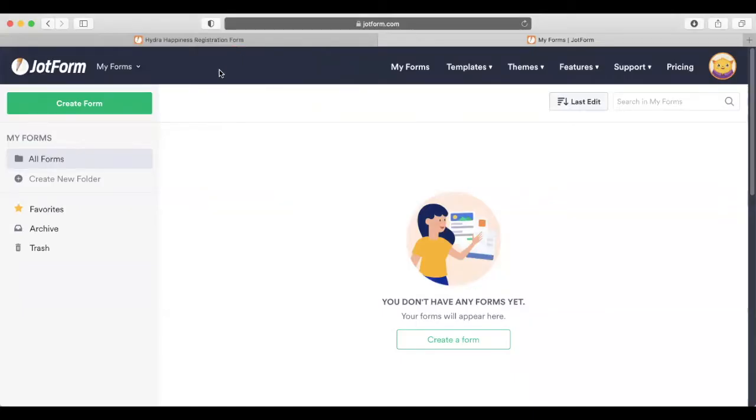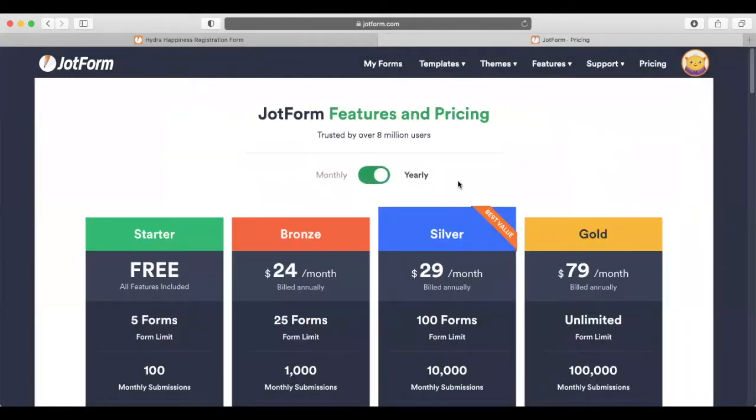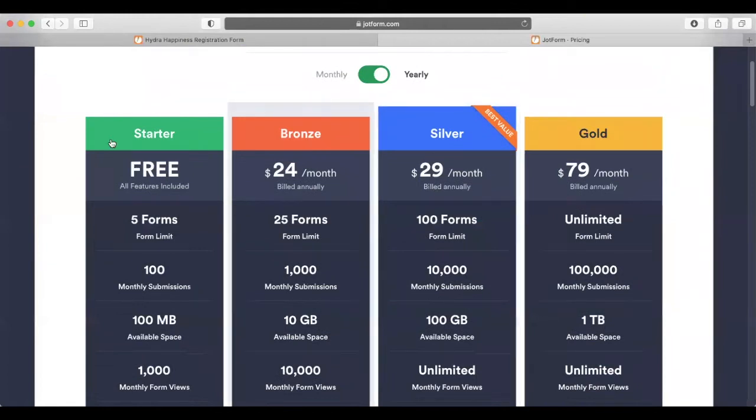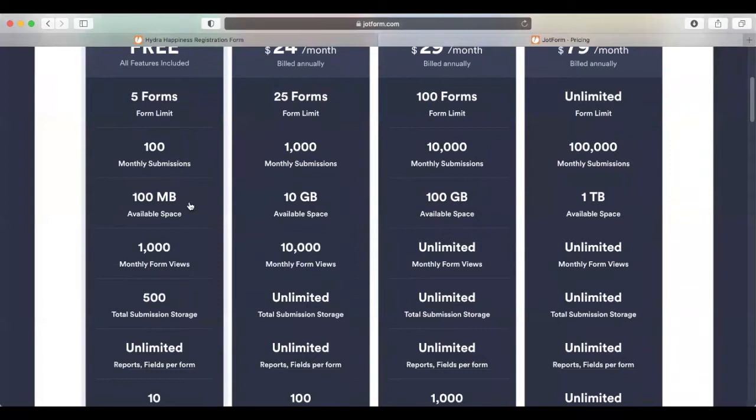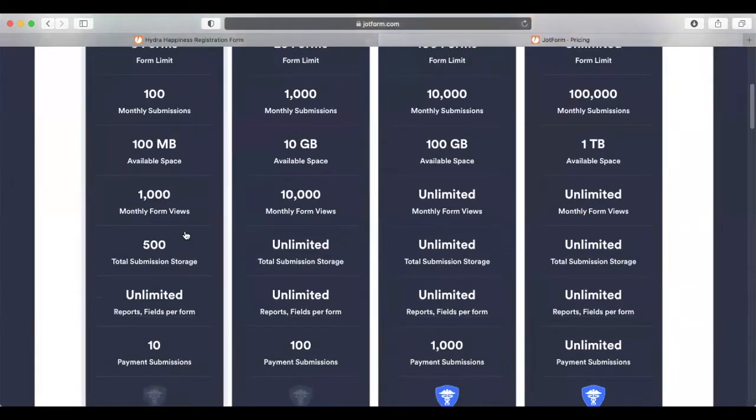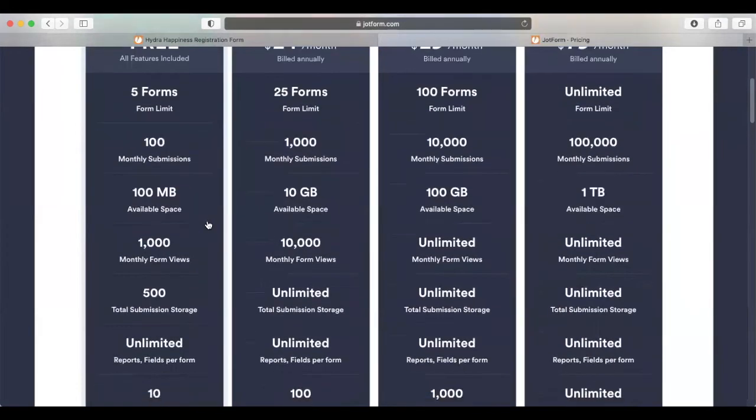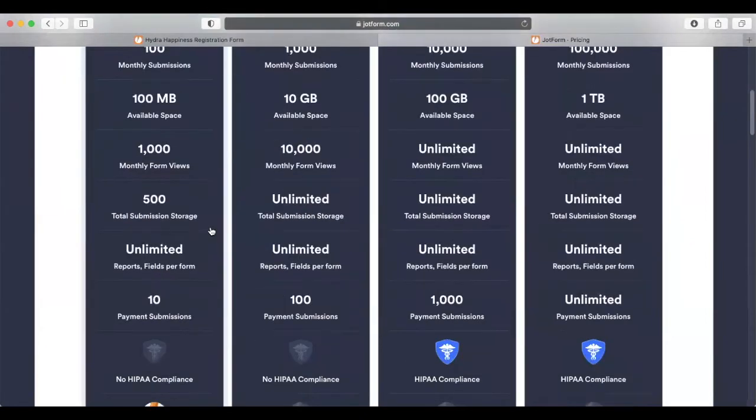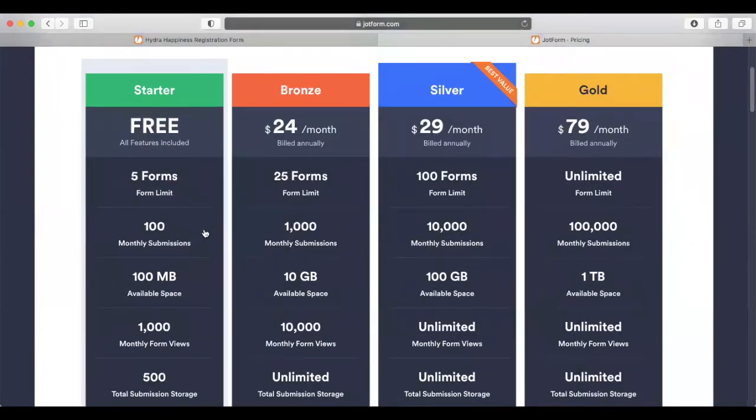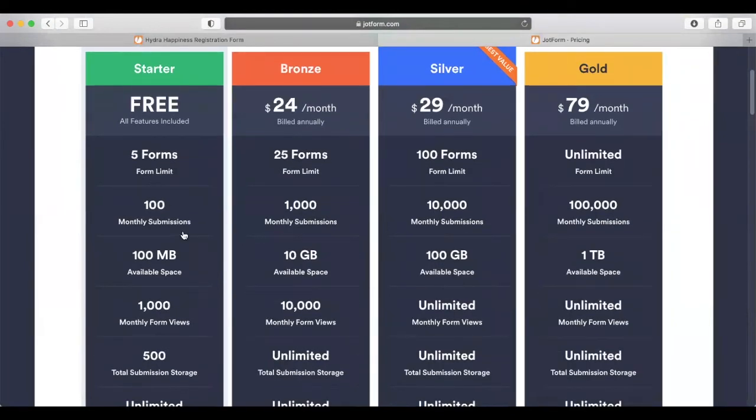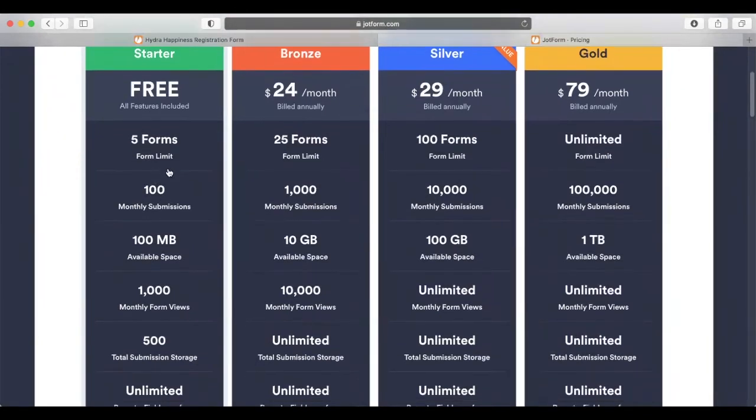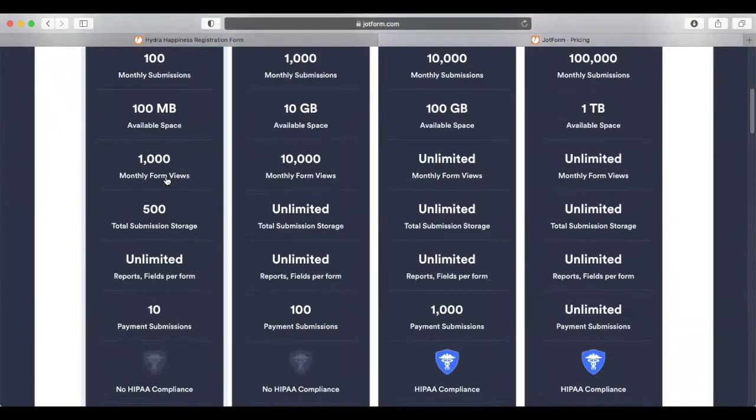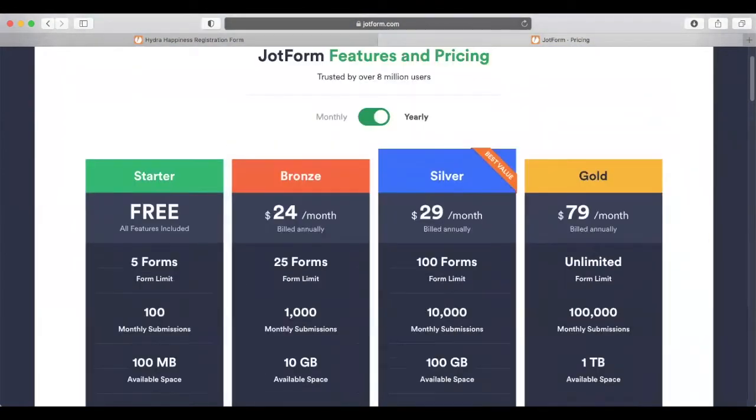Once you're logged into JotForm, let me show you the pricing. It's free as long as you're only creating five forms. A workaround I'm using—because I have five forms under my regular email address—is using a different email address. Eventually I'll probably upgrade, but right now I don't need more than six or seven forms at one time, so I'm working around the system.